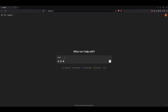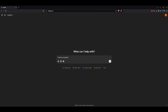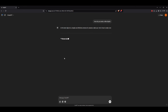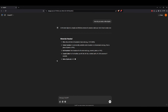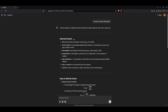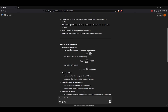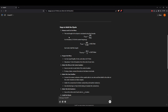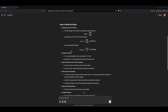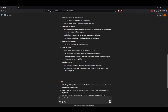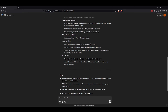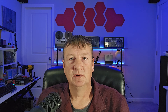I'll start by asking it how do you make a 40 meter dipole? As we see it start to generate a response, we can see it's telling us the materials that we need. It also shows us the steps to build it. We even see the formulas that it used, and even tips like using a balun for safety. Now that was pretty easy.